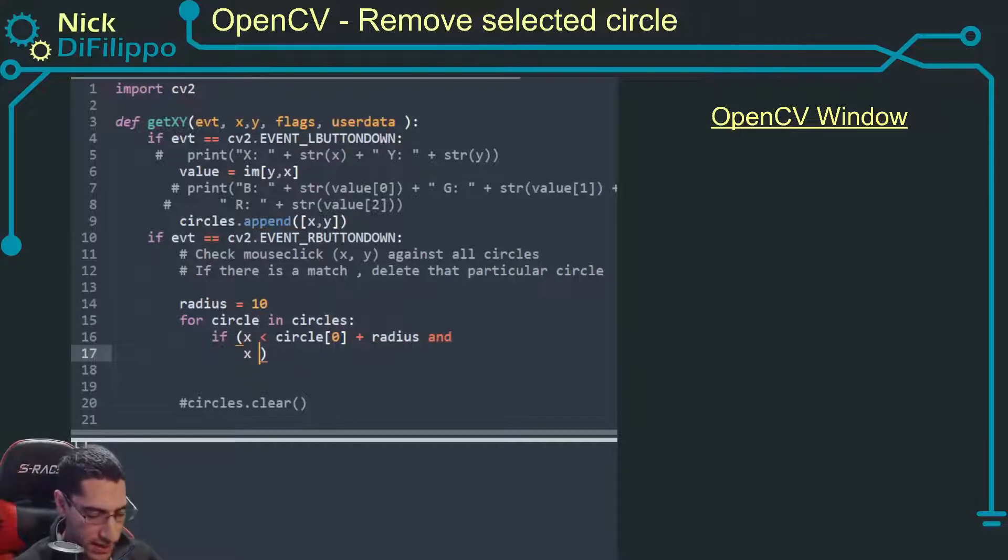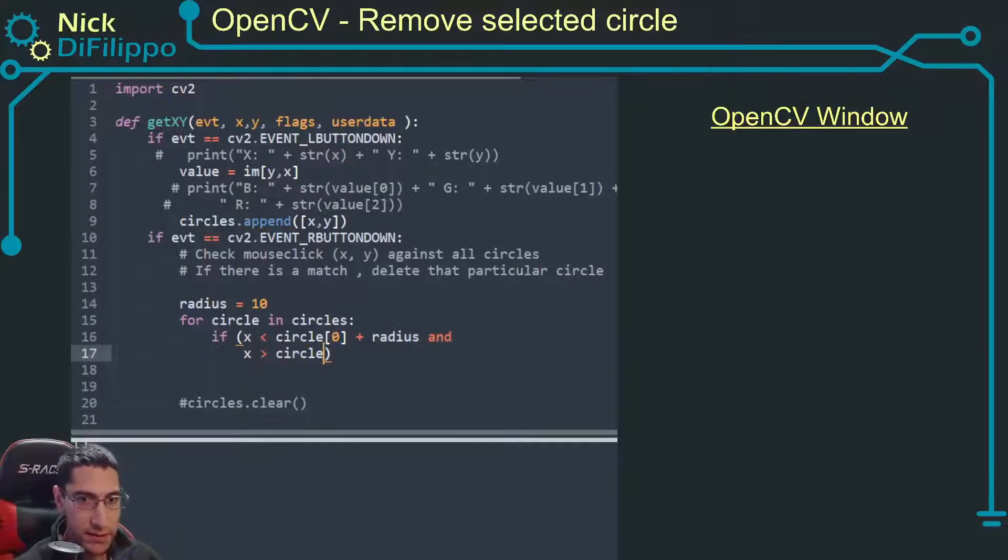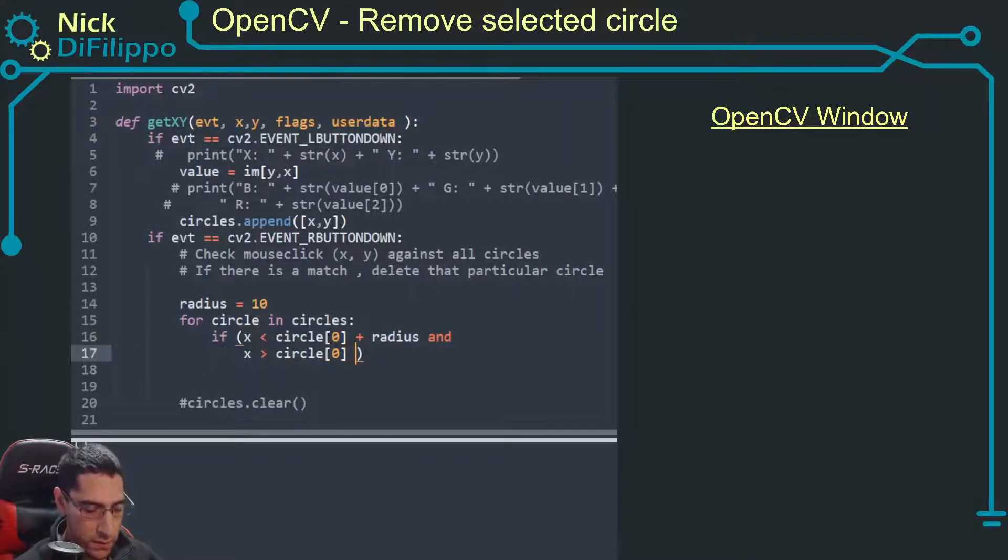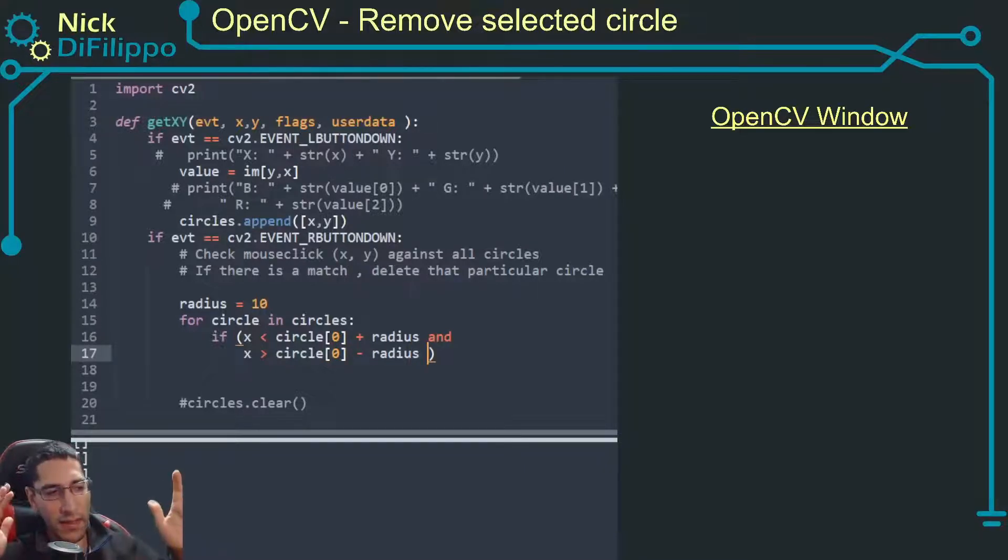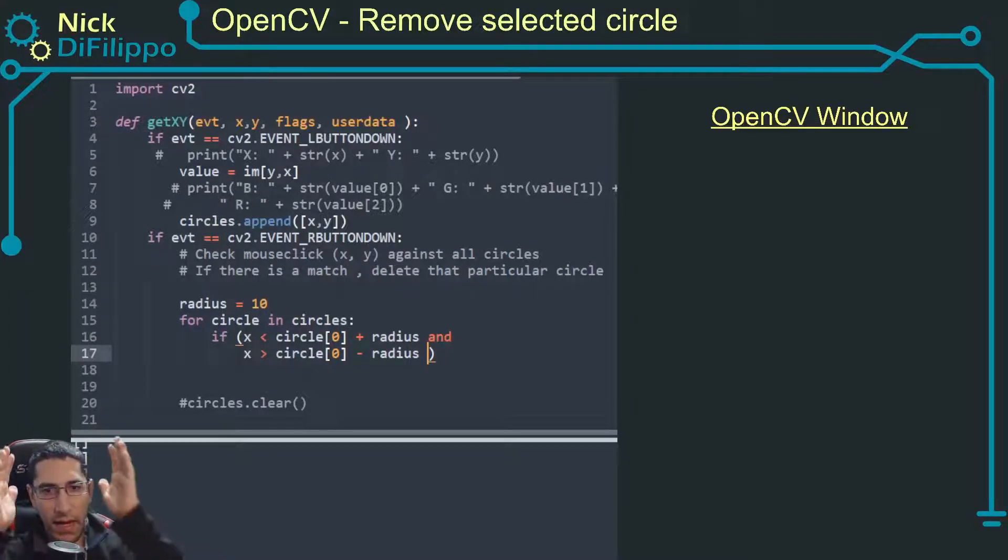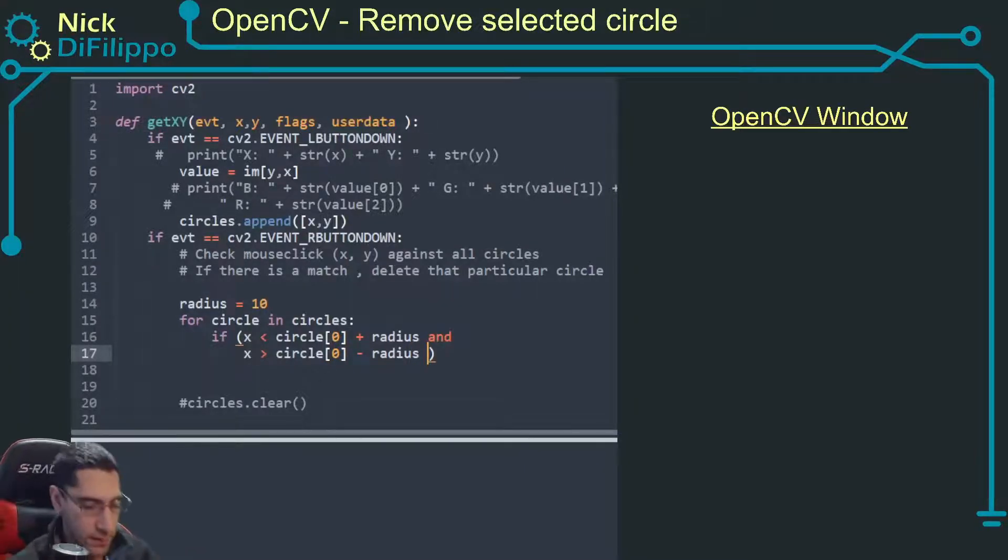And x is greater than circle[0] minus the radius. So I have an x and I look at is it between these two values.